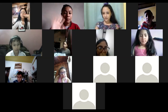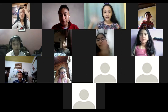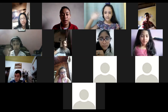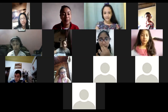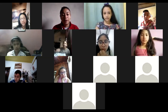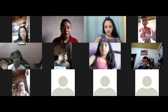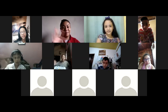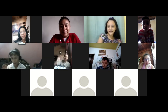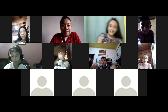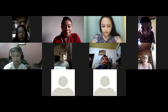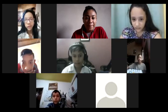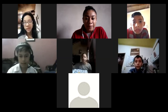Thank you, guys. We're going to finish here. Practice these expressions at home. God bless you, take care of yourselves and behave well. Goodbye, see you next class!